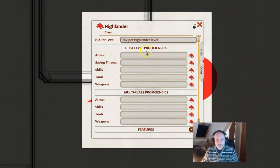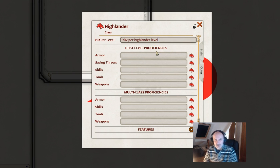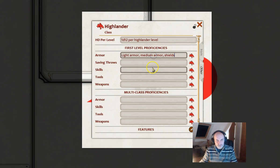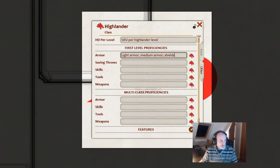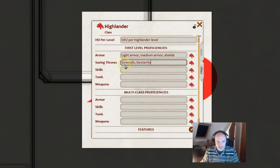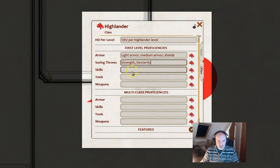The second section is first level proficiencies, and this is exactly as it sounds - these are the proficiencies that your character starts off with when they are first created. For armor we're going to give them light armor, medium armor, and shields. For saving throws you need to make sure the wording is correct - strength, dexterity, whatever - make sure you keep the wording as it is.